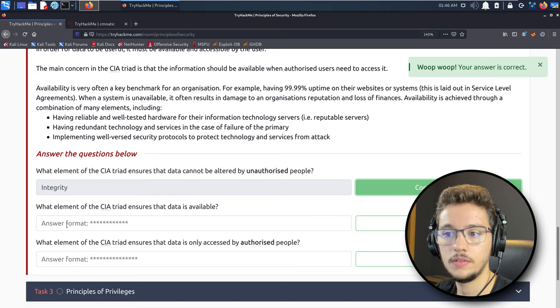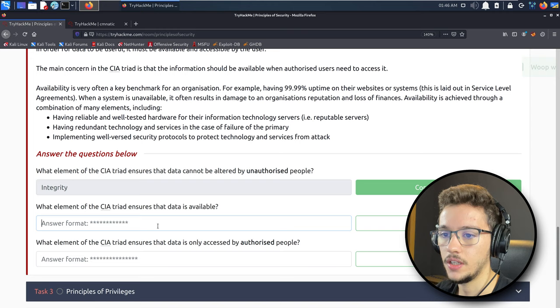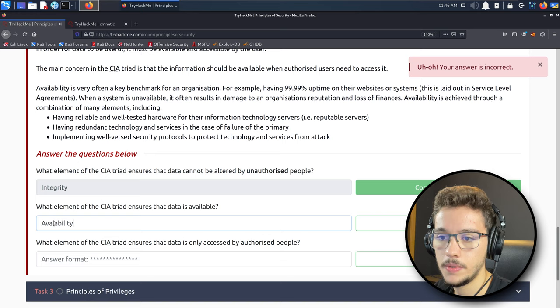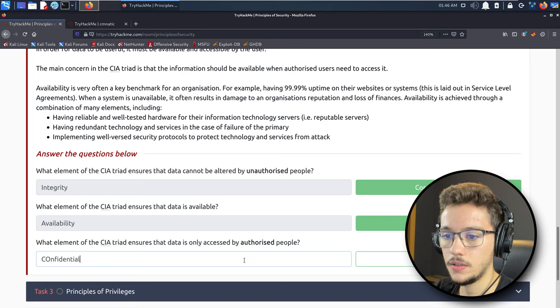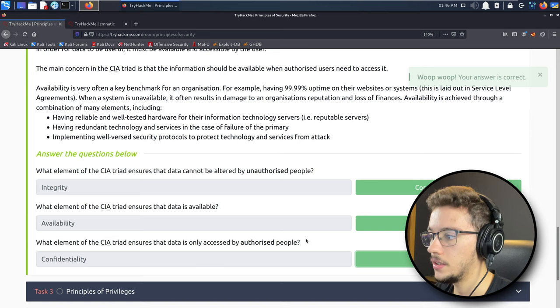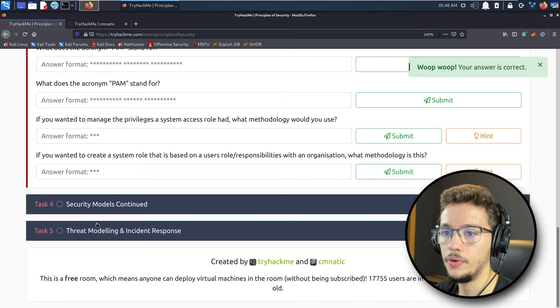What element of the CIA triad ensures that data is available? That is availability. What element ensures that data is only accessed by authorized people? That is confidentiality. We got our first task, that's awesome.